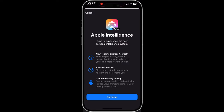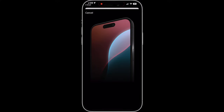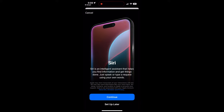It did not take me long to get off the waitlist, so hopefully your experience would be the same as mine. Once it's your turn to get access to Apple Intelligence, this would be the experience and the first-time user walkthrough.